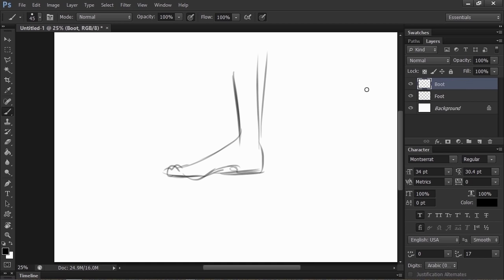On the boot layer, we can start playing with some shapes. Things like a big steel cap toe, and maybe another big cap on the heel.